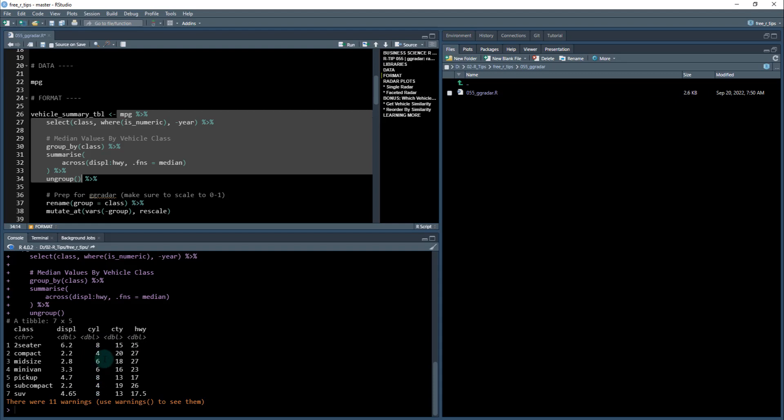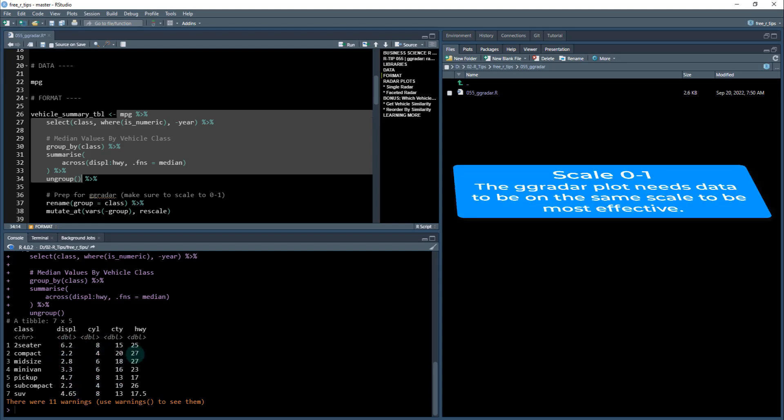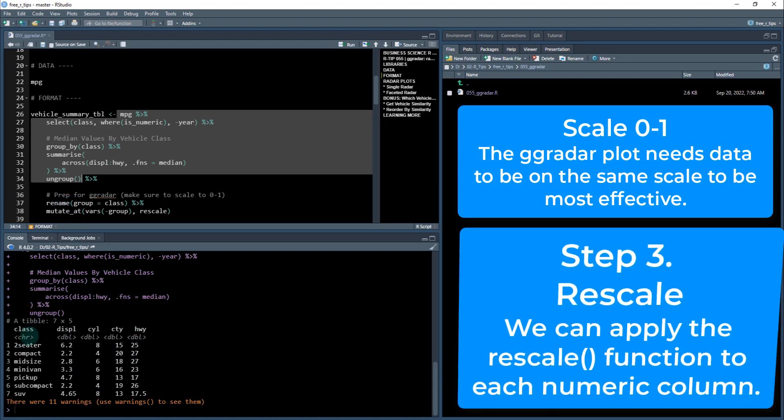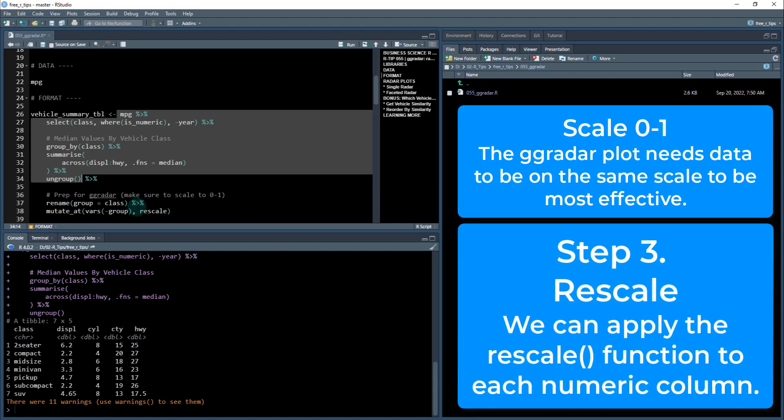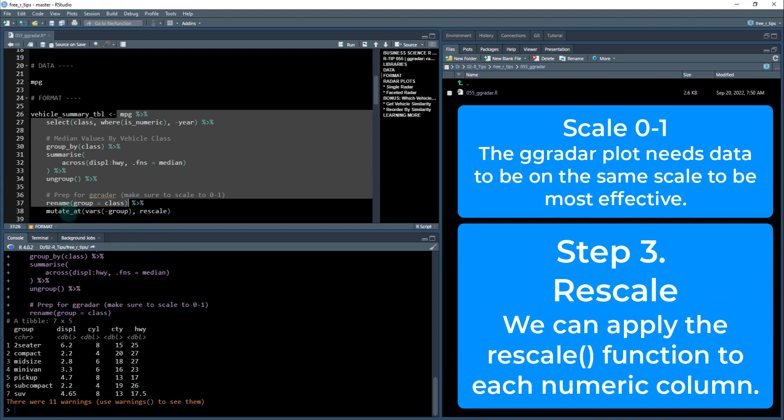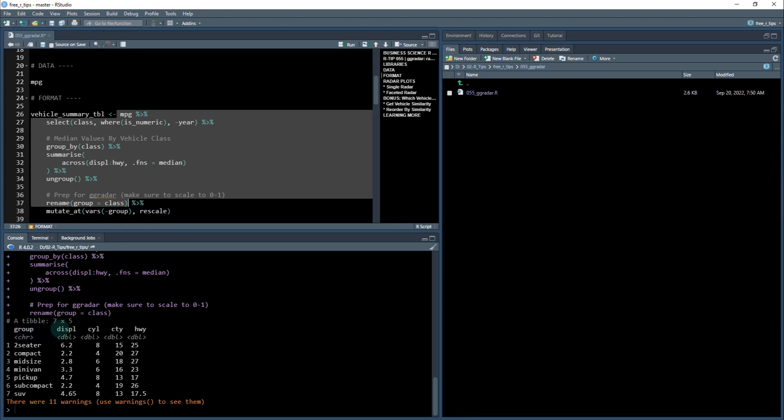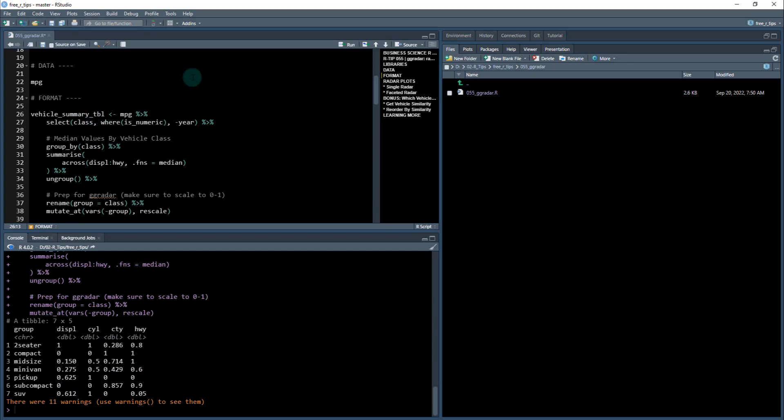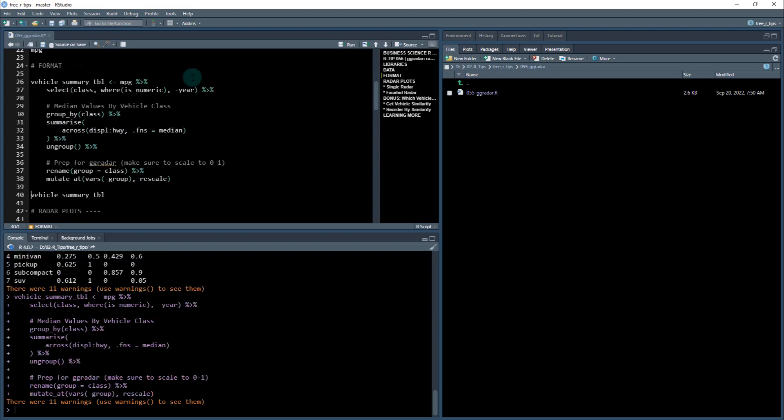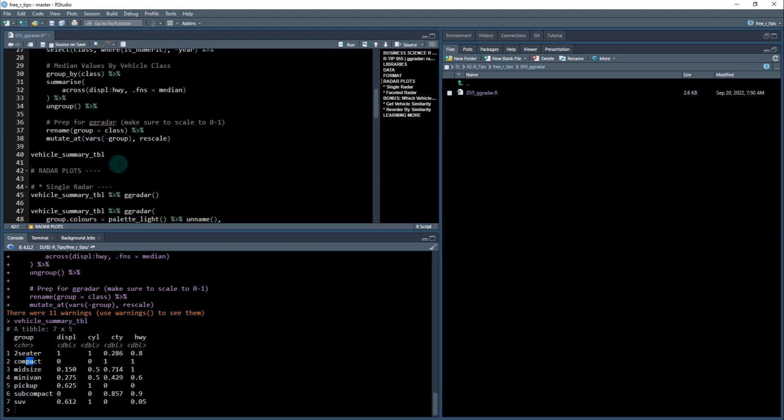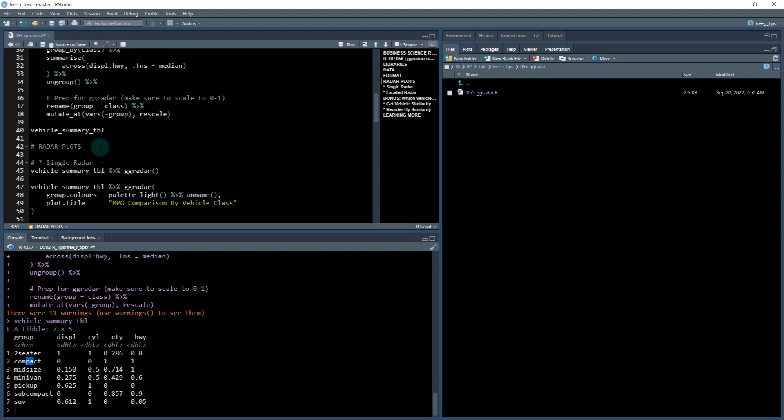Now, the problem with this is we can't use this type, these values, because they're on different scales in the GG radar package. So we have to prep this. The first thing we're going to do is we're going to rename class to group. That's what we do here. And then the next thing we're going to do is for any of the variables, except for group, we're going to apply the rescale function. So what this is going to do is scale it between zero and one for each of these variables. And now we can visualize these all together. So I'm going to store this as vehicle summary table looks something like this. It's just a seven by five, which each of the group of vehicles that I'm interested in, and all of the features that we're going to be adding to our radar plot.